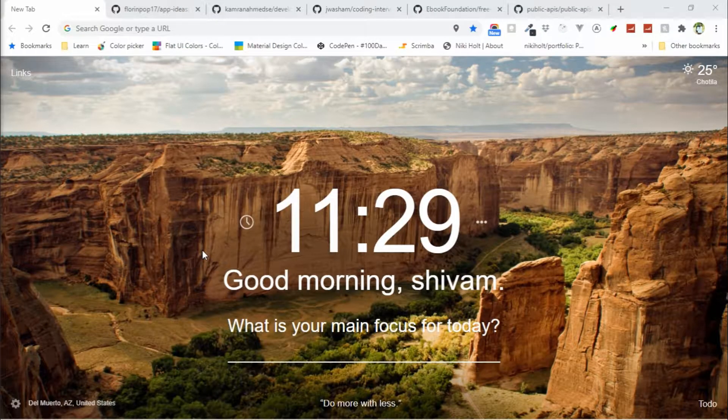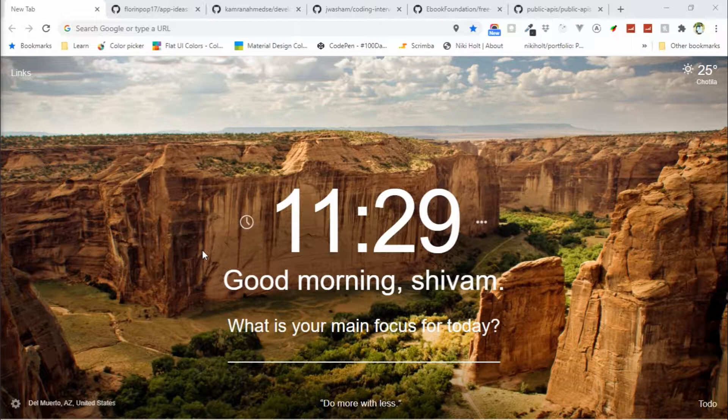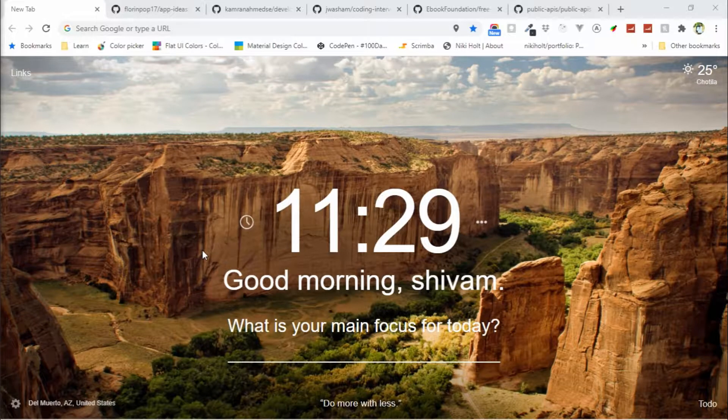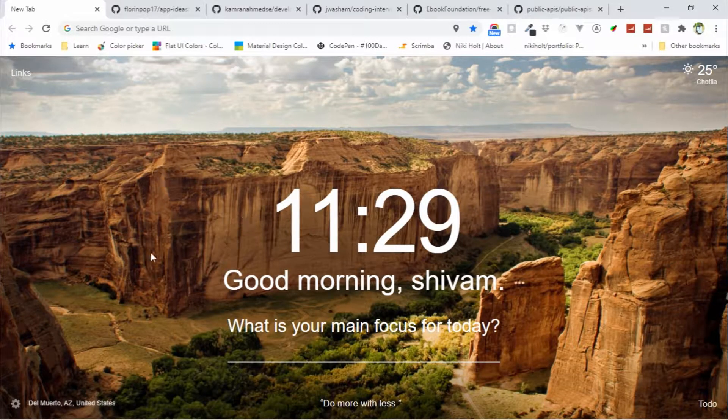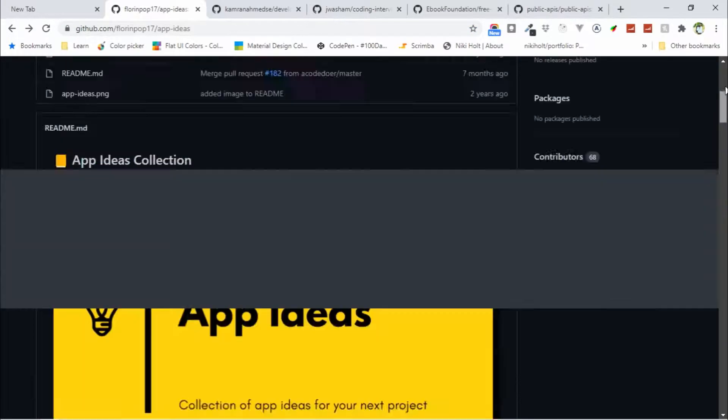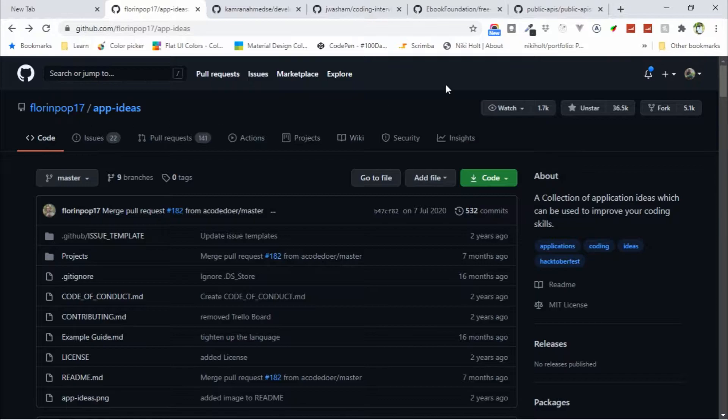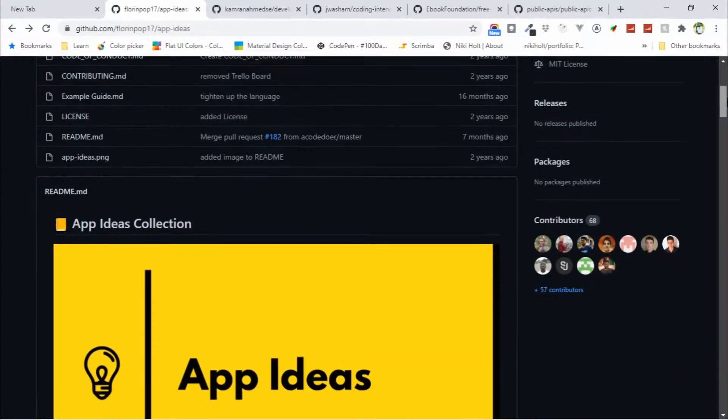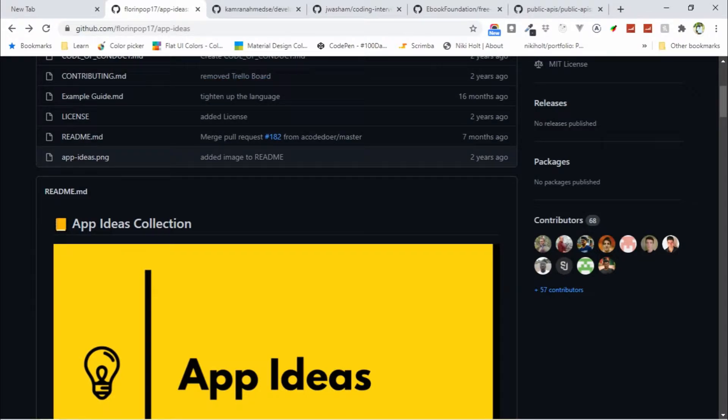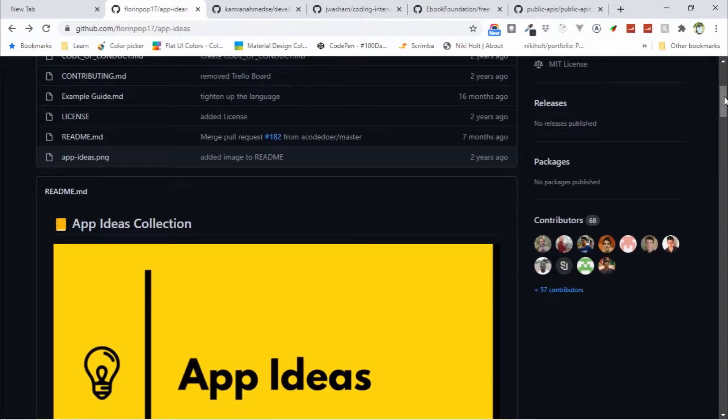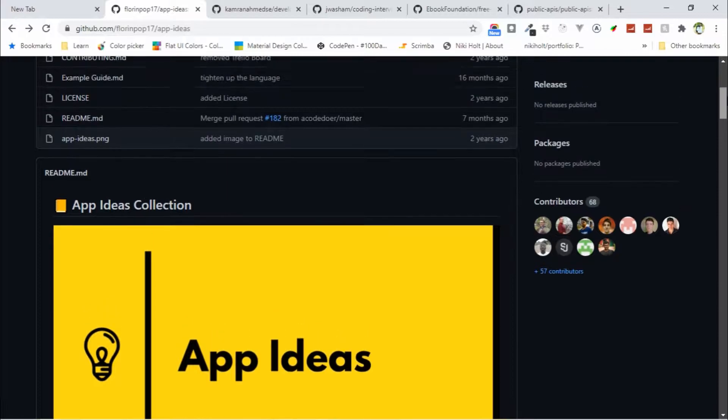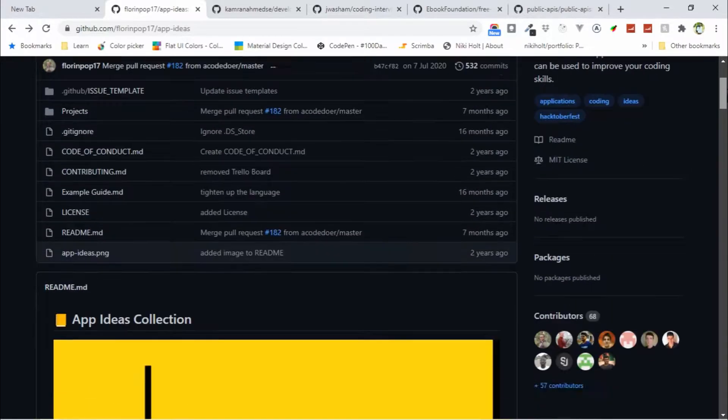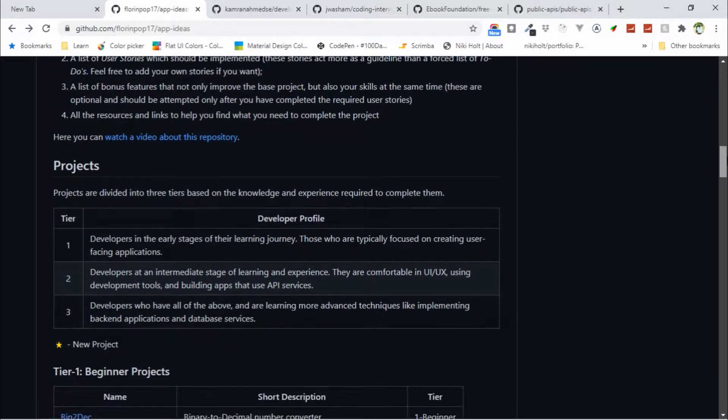Hello everyone, this is Sivam Patel. Today's video is top 5 GitHub repositories you must follow. The first one is App Ideas by Florin Pop. If you've ever wanted to build something but had no idea what to do or which project to start, this repository is for you.